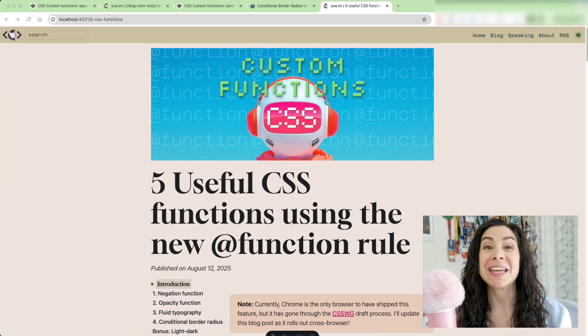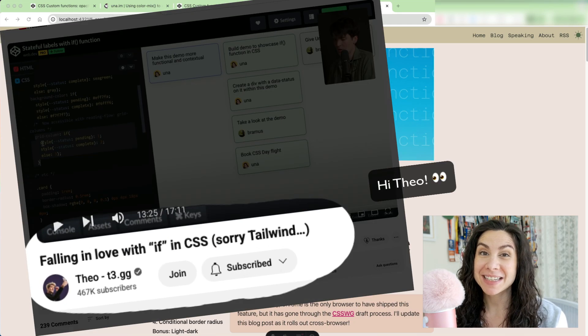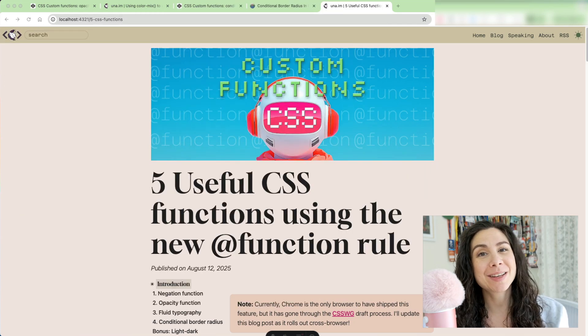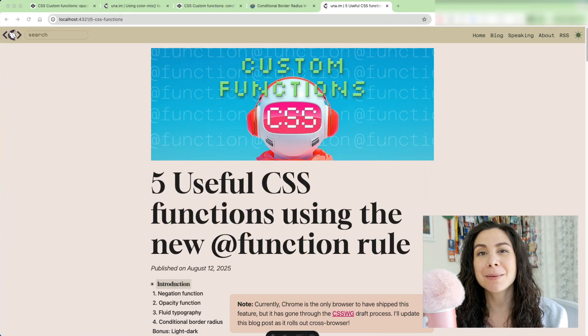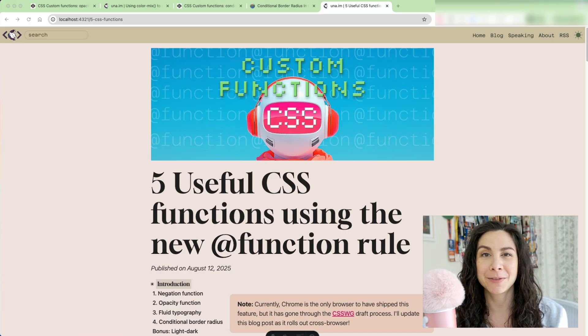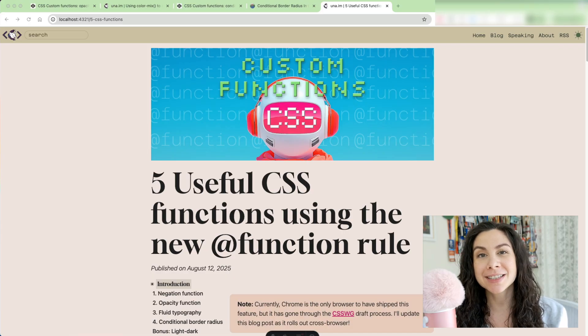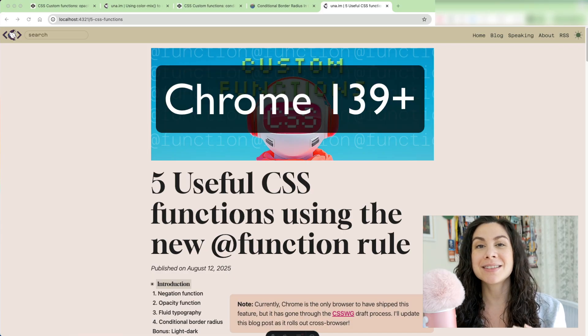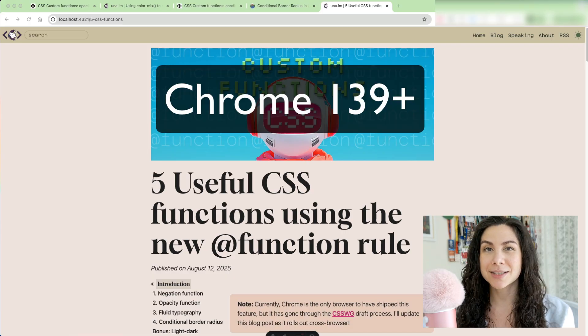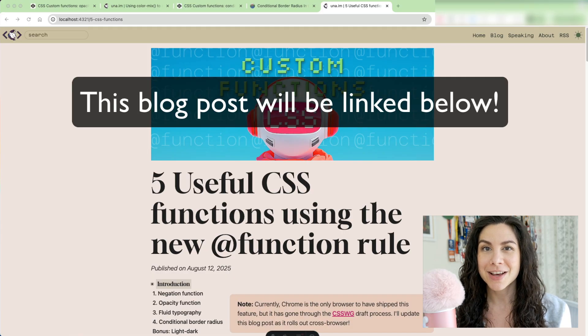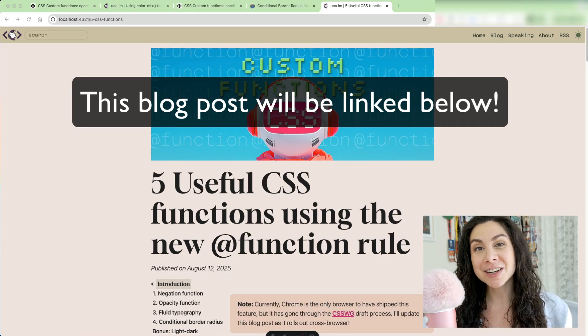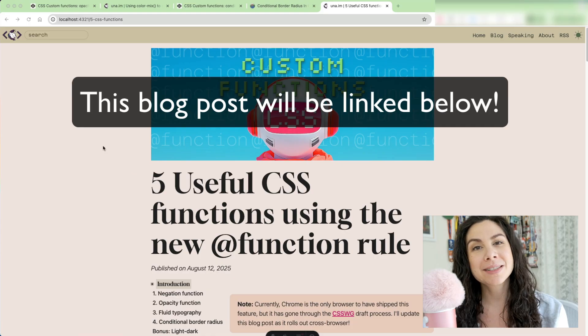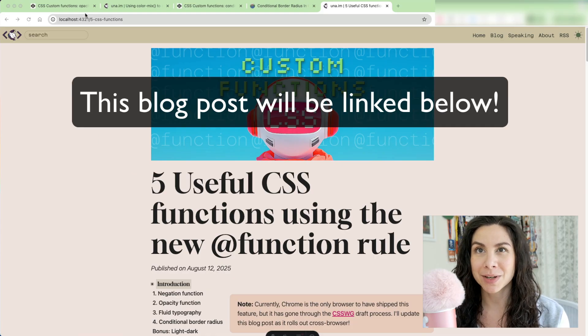If you are excited about if statements coming to CSS, then hold on to your hats because an even more powerful feature just landed in Chrome Stable, and that is CSS custom functions using at function. Let me show you a couple of examples for how this works.